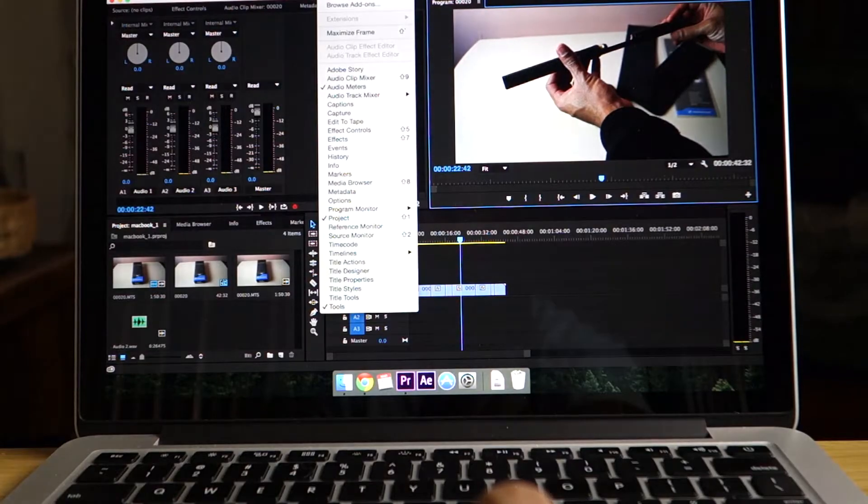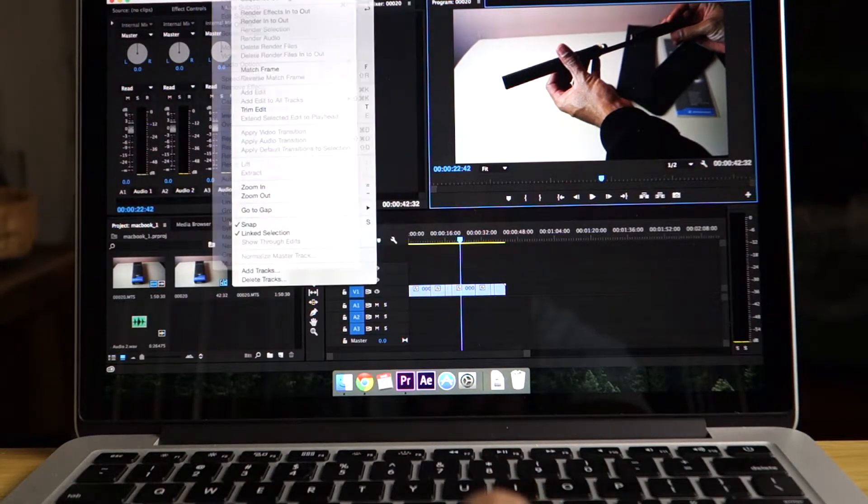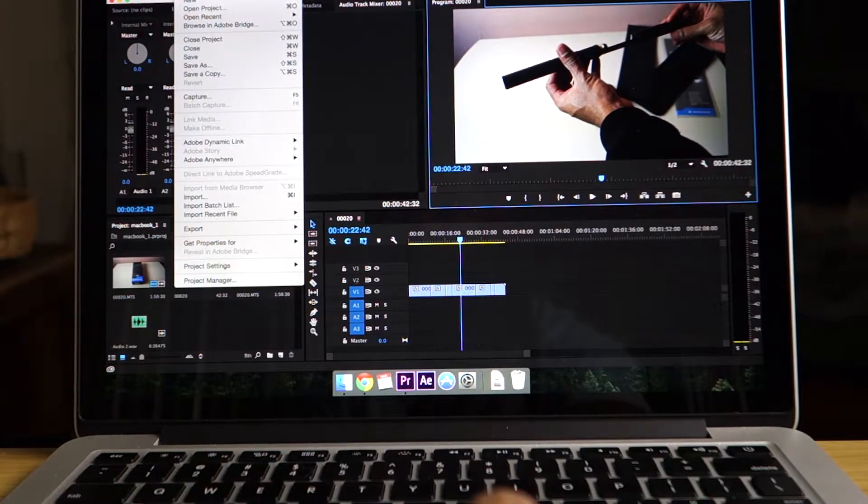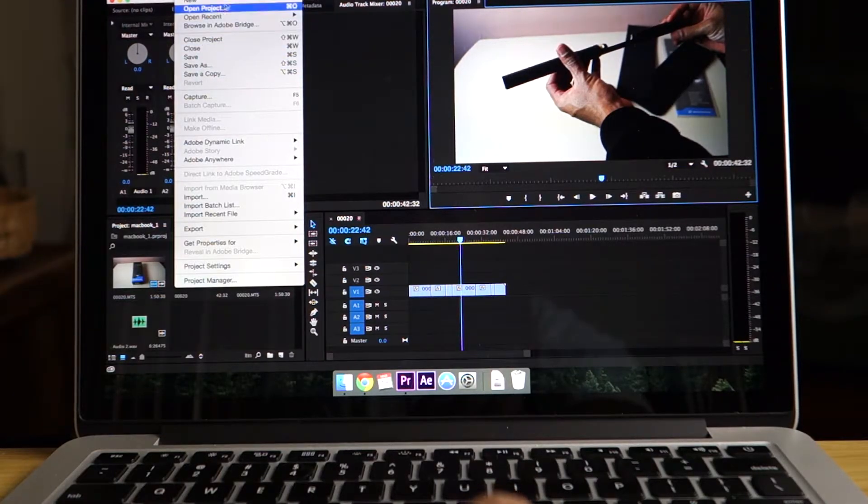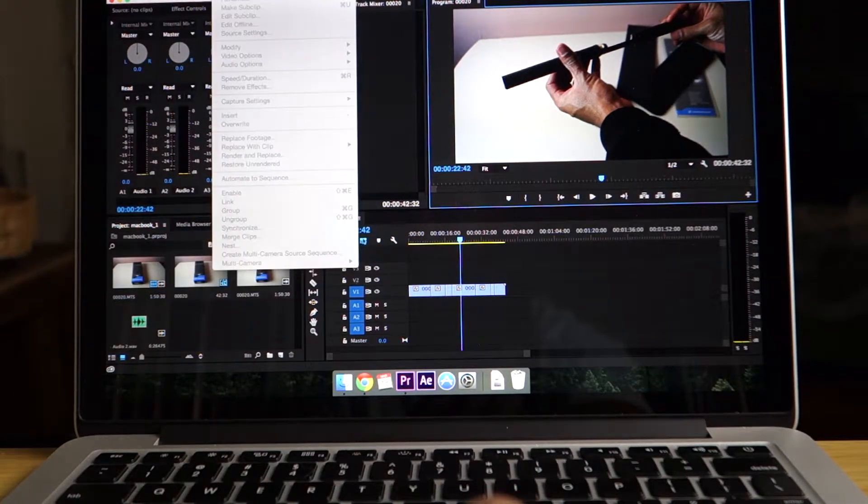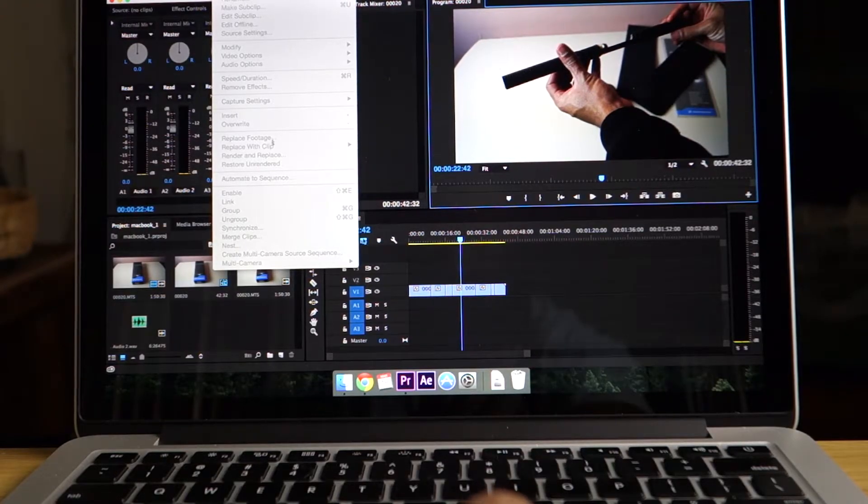Because when you do the PC version, you could do it all within the timeline. You hit the right click and then it'll bring up a menu of things you can unlink the audio or cut and clear when it comes to editing.